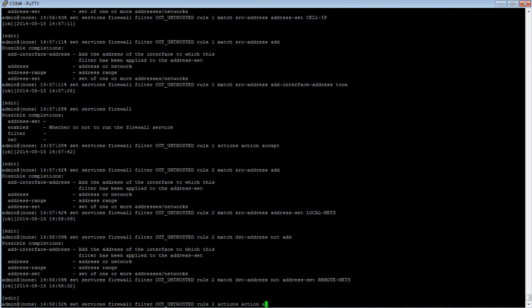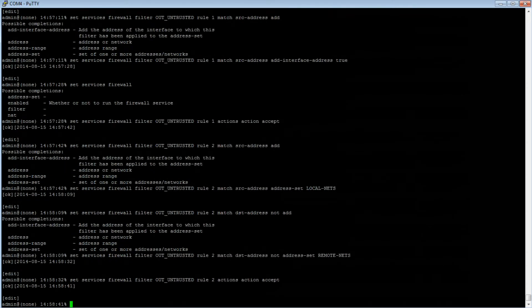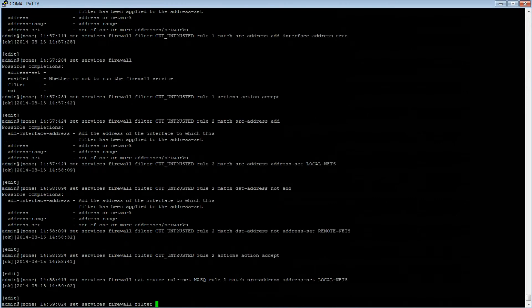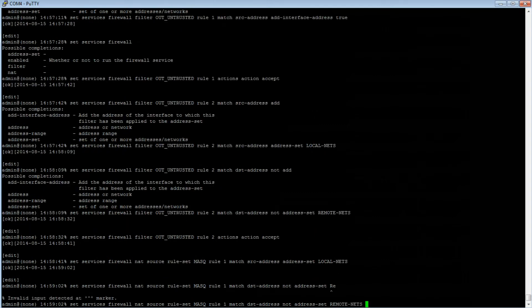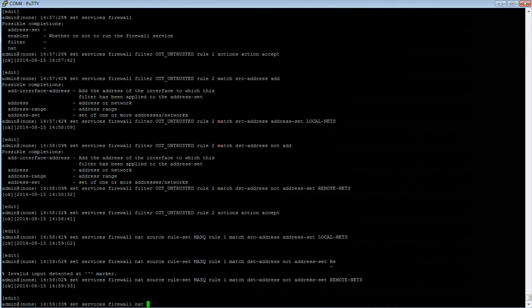Now we want to modify the default NAT rule. Type: set services firewall NAT source rule-set MASQ rule 1 match src-address address-set local-nets, then press Enter. Then: set services firewall NAT source rule-set MASQ — note this is case sensitive — rule 1 match dst-address not address-set remote-nets, then press Enter. Then: set services firewall NAT source rule-set MASQ rule 1 source-NAT interface, then press Enter.